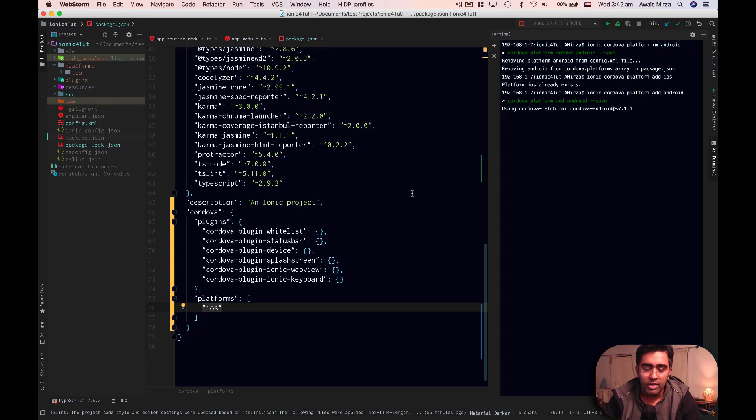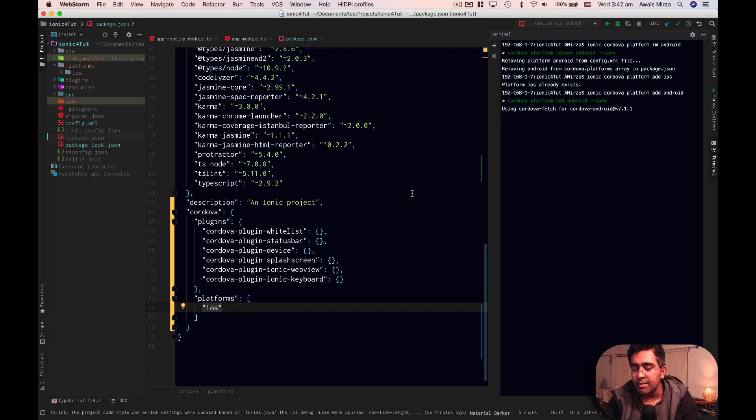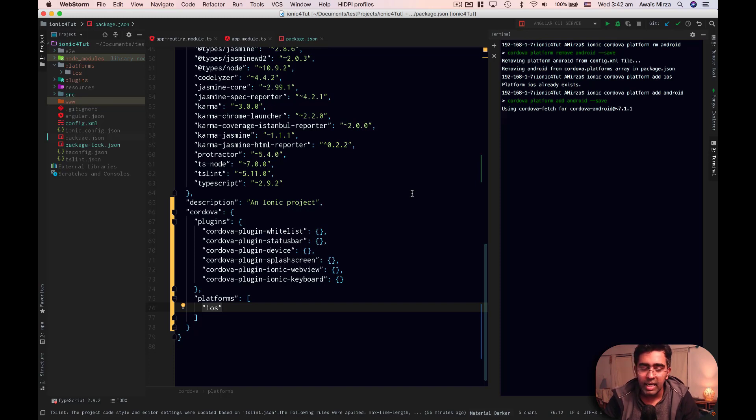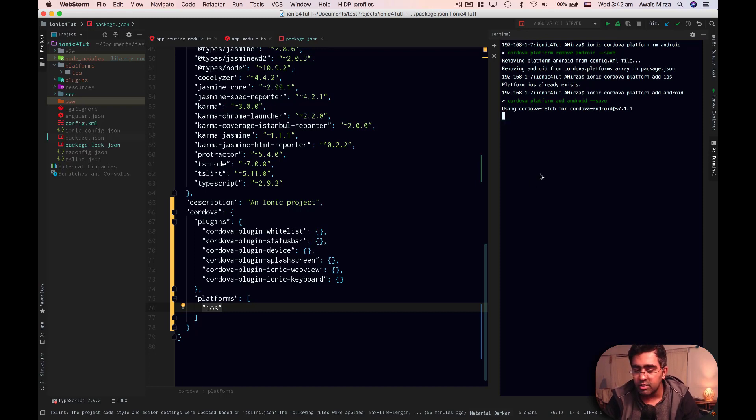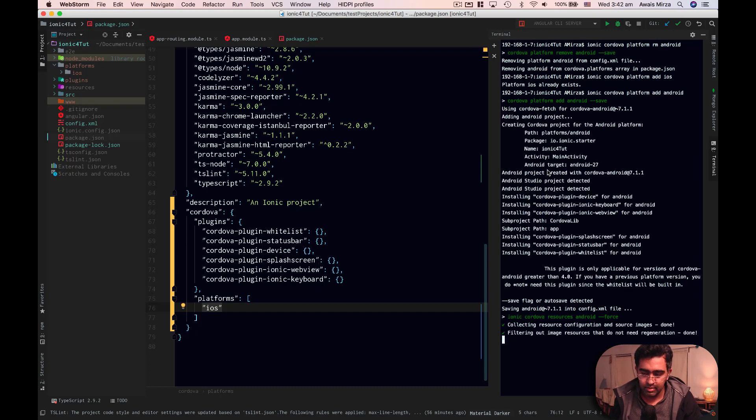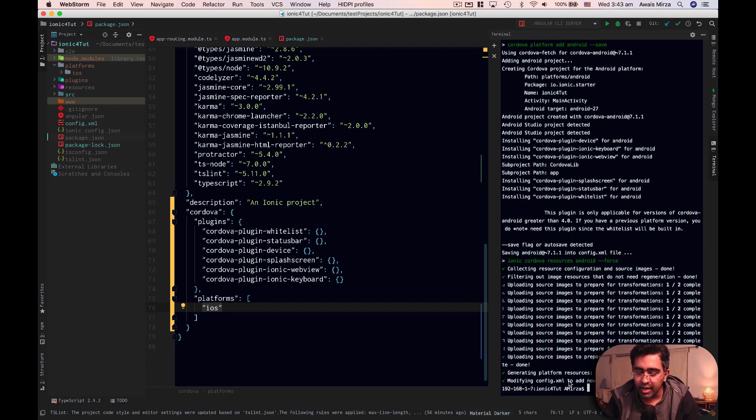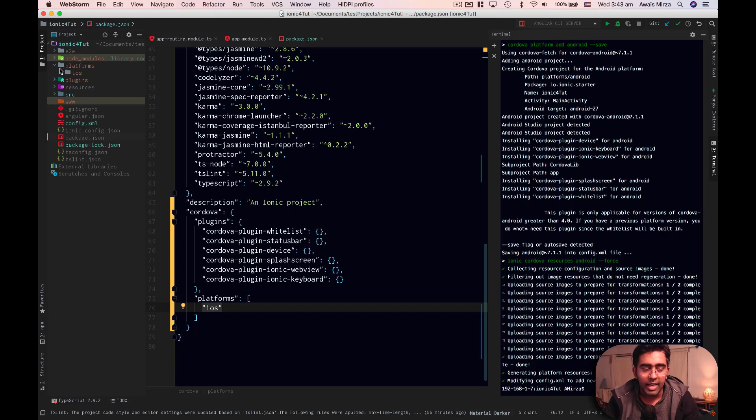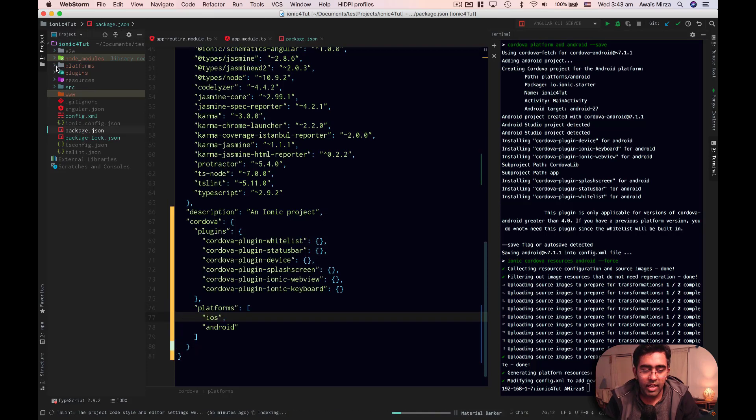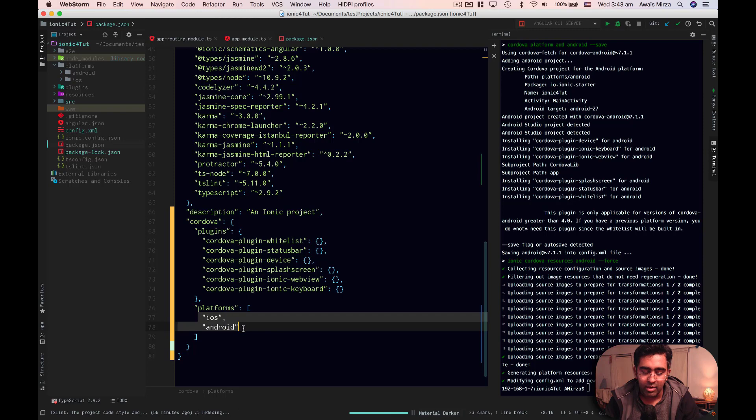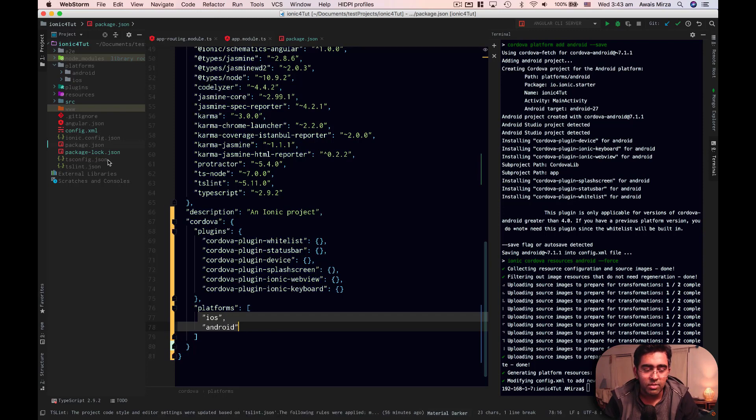Once the Android project gets added to our project, we'll add another type of project called a browser. So we could run our application in the browser while developing. And to test our application, we can use actual device. So I'm just waiting for this platform to add. Alright, so right now you can see it's generating resources, 18 resources generated.